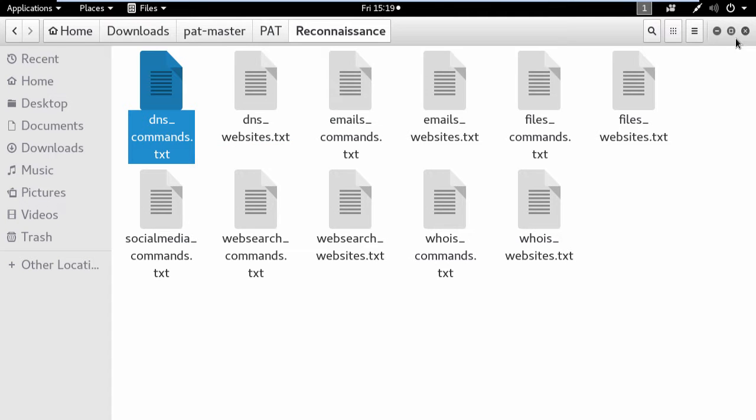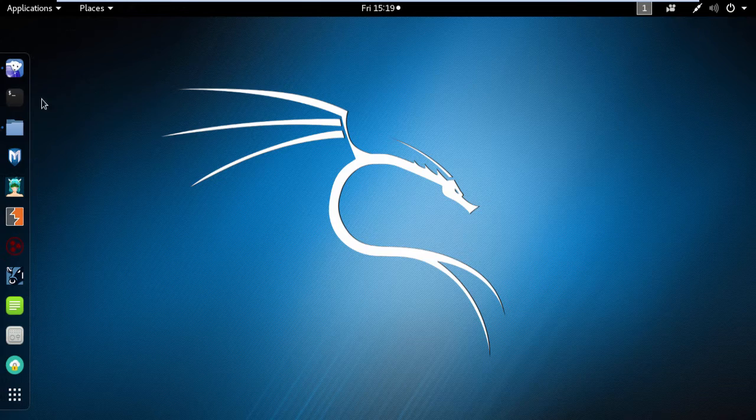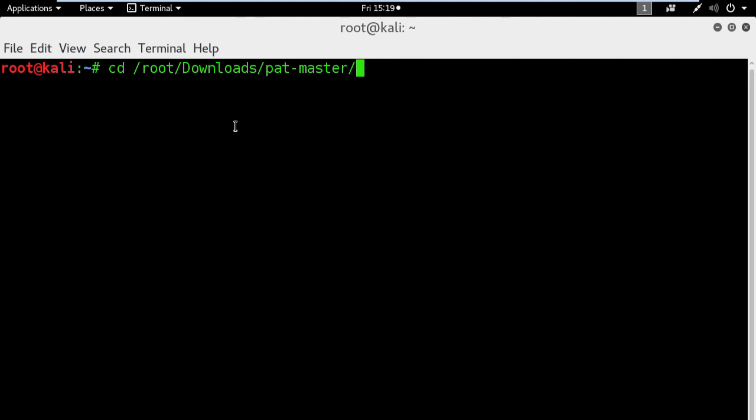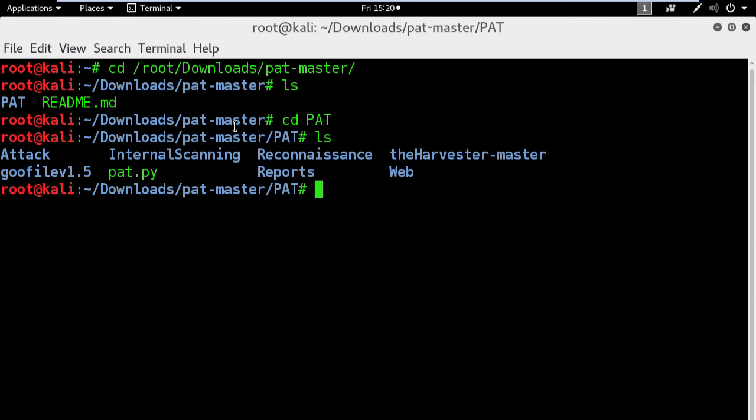Now let's see how it works in the terminal window. First, browse to the application folder and this is where pat.py is saved.